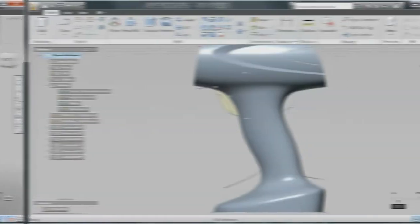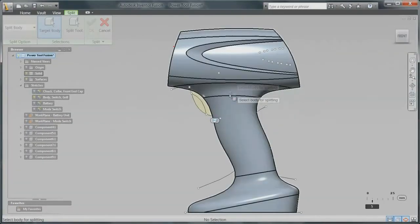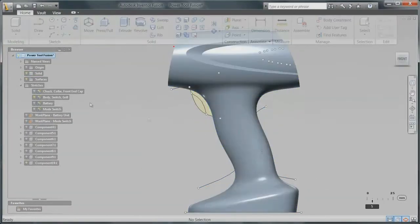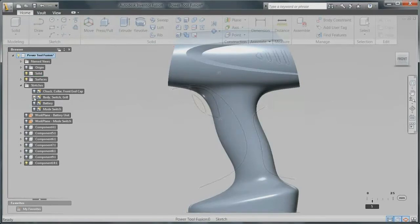With your surfaces converted into solids, creating additional design details and parts is fast and intuitive.